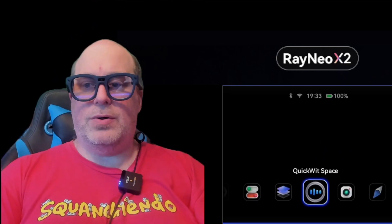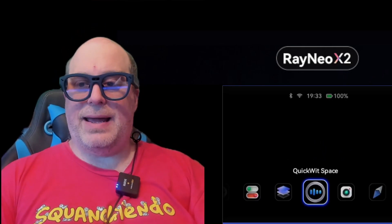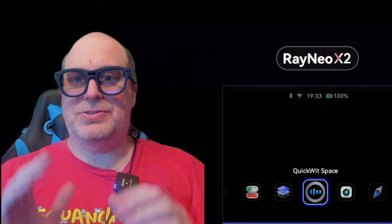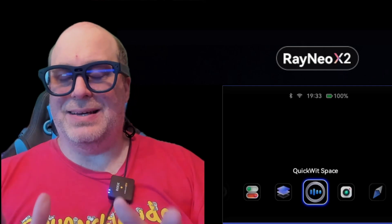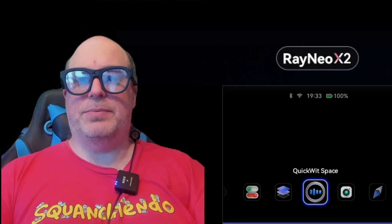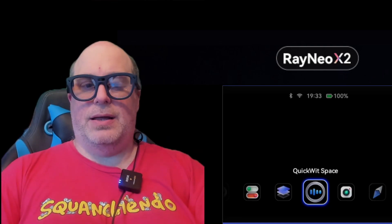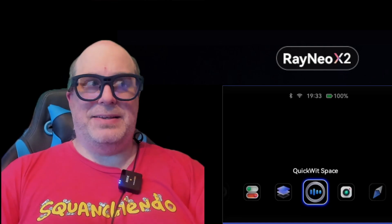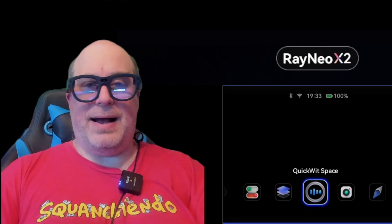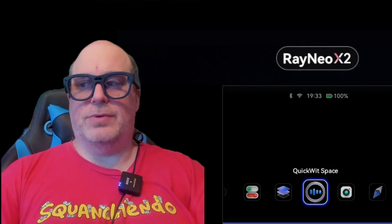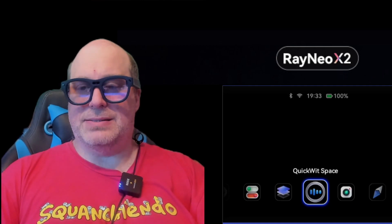Hey folks, welcome to another AR video. This is truly an AR video at this point. I am using the Rayneo X2 and these are actual augmented reality glasses.